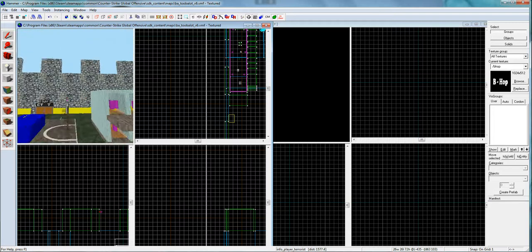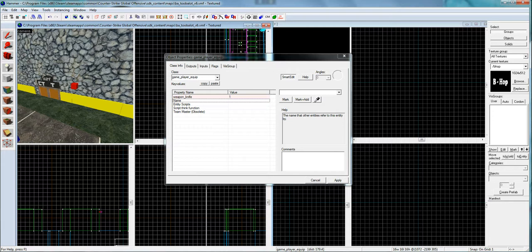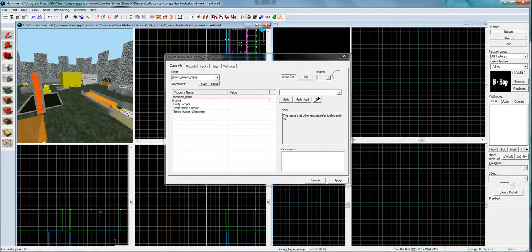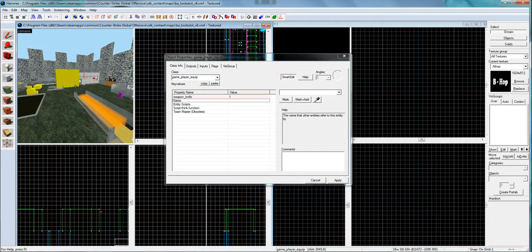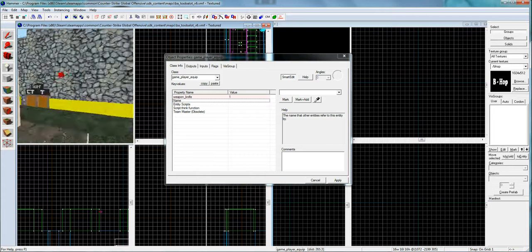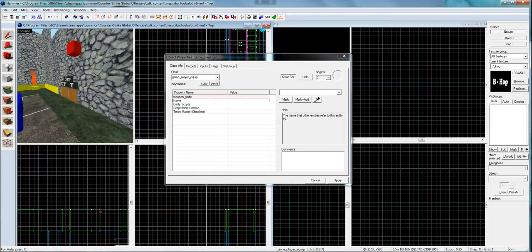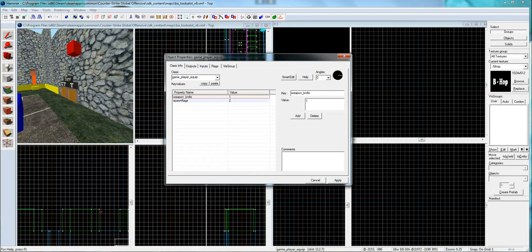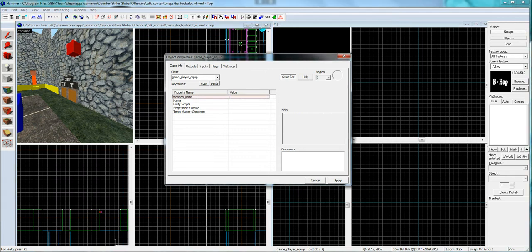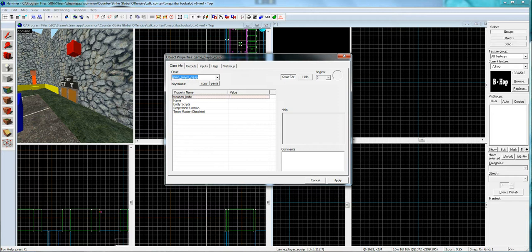I'm going to show you one last thing before I end this video, which is this game player equip, if you don't already know. The way to make it so when you spawn in, everybody has no guns on them, so the terrorists don't spawn with guns. This is what you're going to need: game underscore player underscore equip. You hit smart edit and then hit add. And then key weapon underscore knife, value one. And then you hit add. And that's all you do. So they should spawn with knives then. You can change that to USP or whatever weapon you want to spawn them with. But obviously, in Jailbreak, you don't want them to have any weapons. Strip all weapons first in the flags.